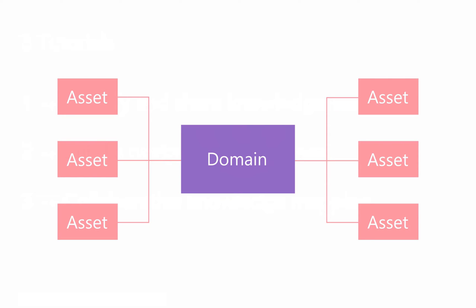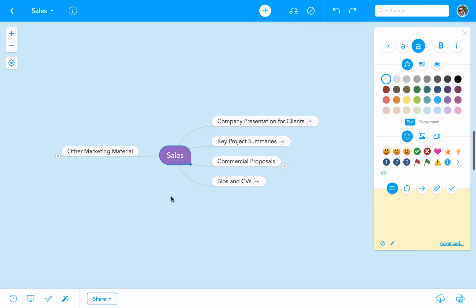A knowledge domain is basically a group of knowledge assets that share a particular characteristic. One domain equals one mind map. To illustrate this, we can use an example company, Bold Studio Architects. In the first tutorial, we looked at how the sales department could capture and share knowledge assets in one mind map. In this example, sales is the name of the knowledge domain.